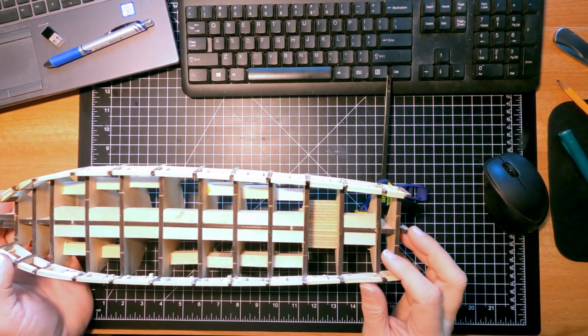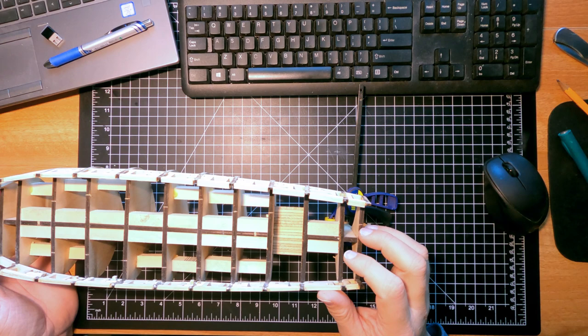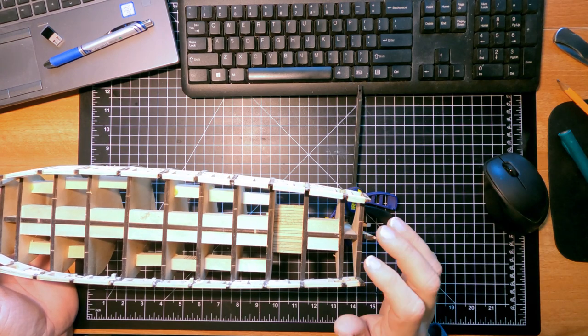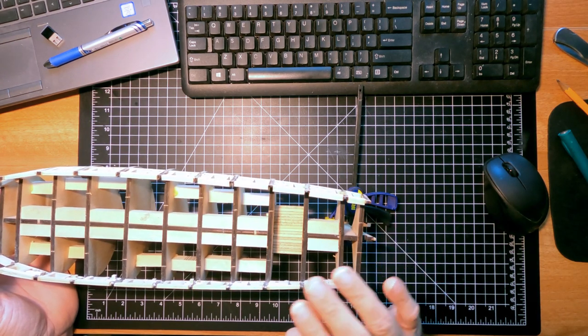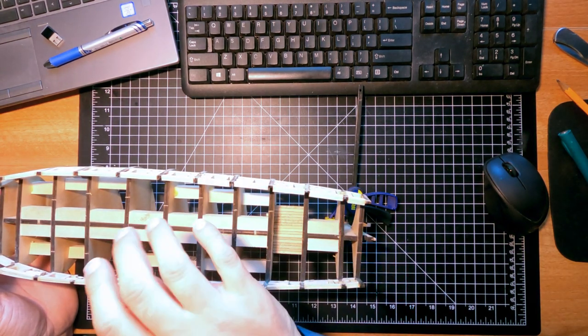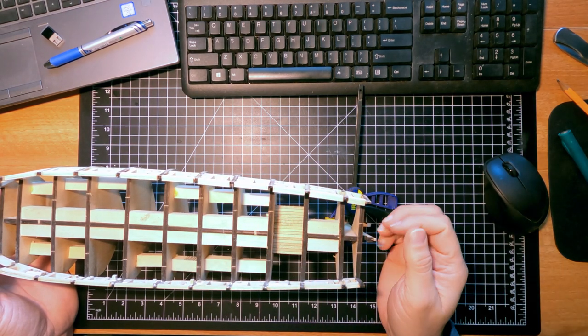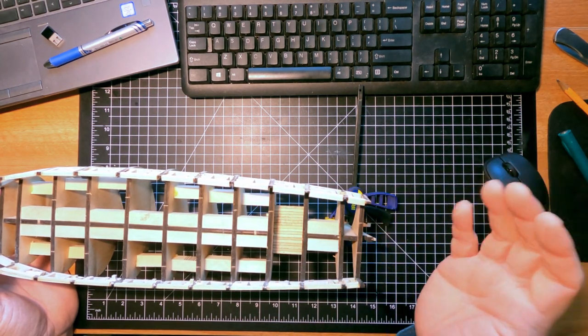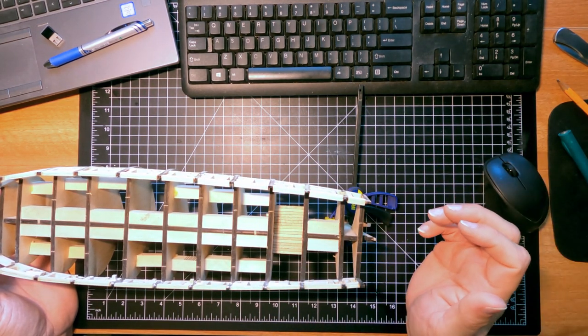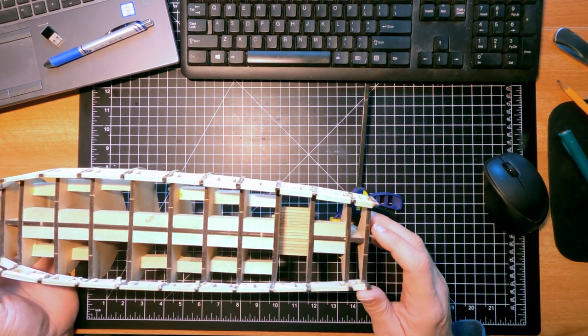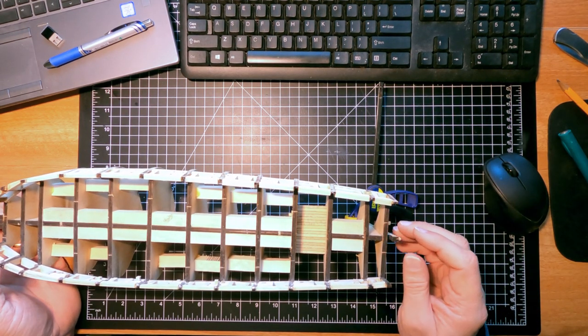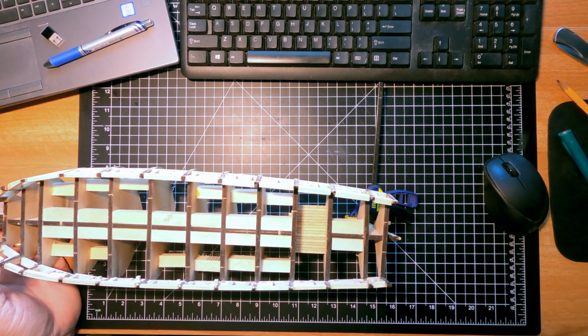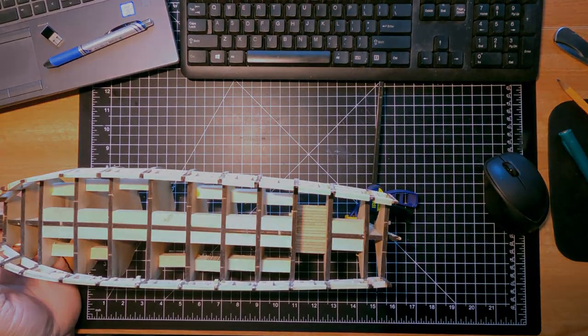So that is the deck in place. That is the end of chapters two and three - gun ports and framing, gun ports, this deck. Next chapter, chapter four, is working on the transom, but I'll work on that one next time. In the meantime, thank you for joining me and enjoy building your models.